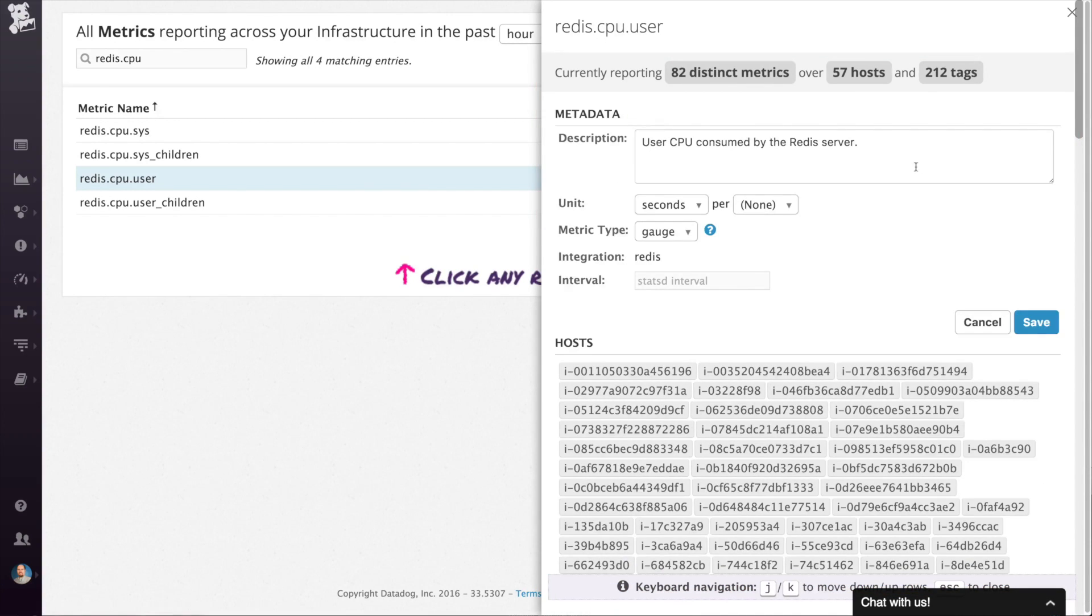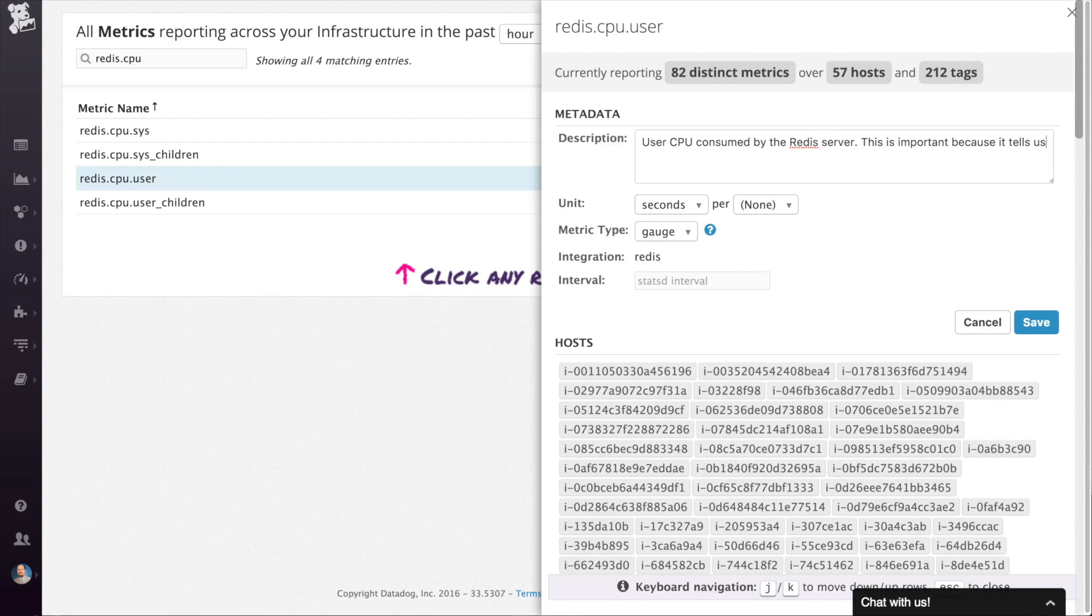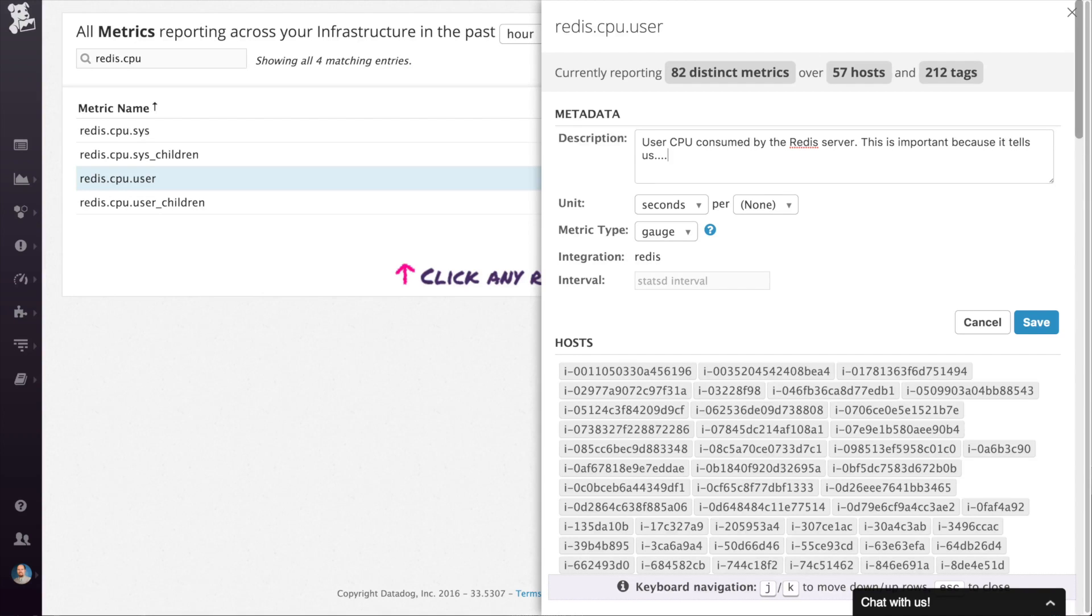Now you might notice that the section labeled metadata is editable. You can update the description, the unit, and the metric type. When you do, the edited information is viewable by anyone in your organization. Org-specific details are useful to help newer coworkers understand the value of individual metrics in your environment.